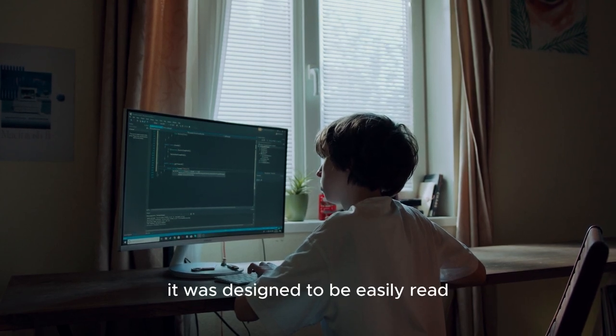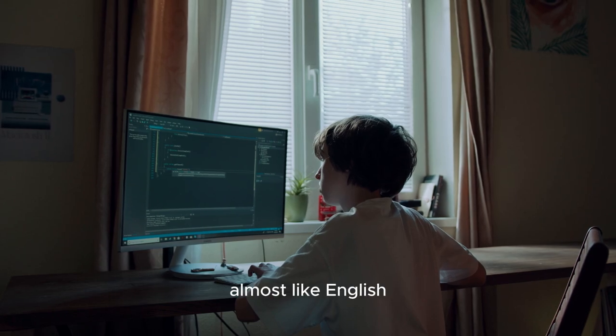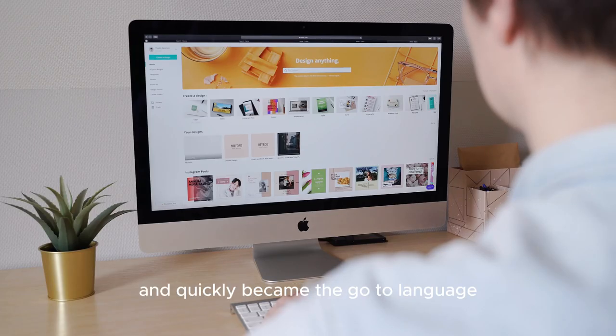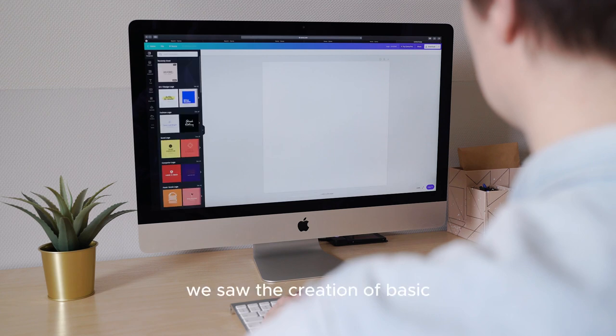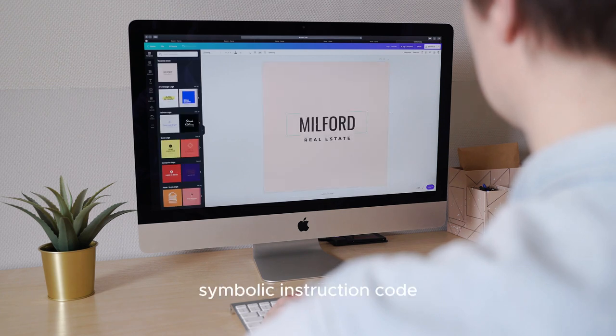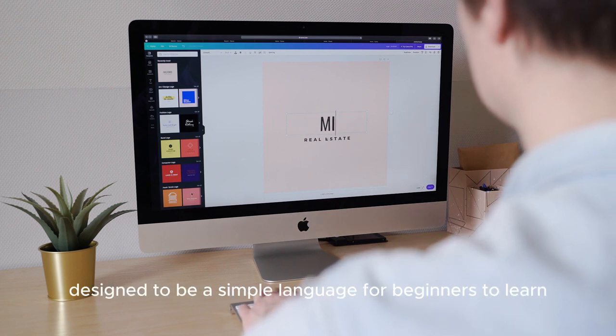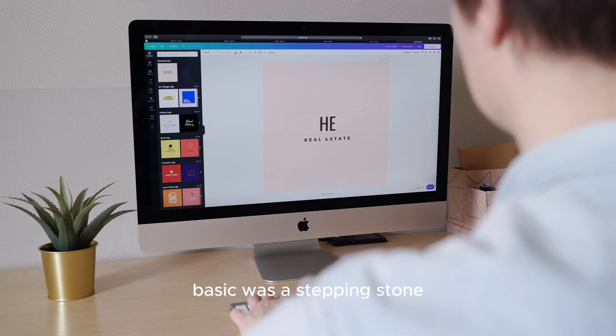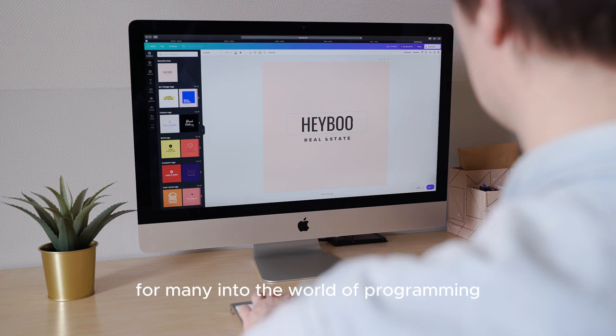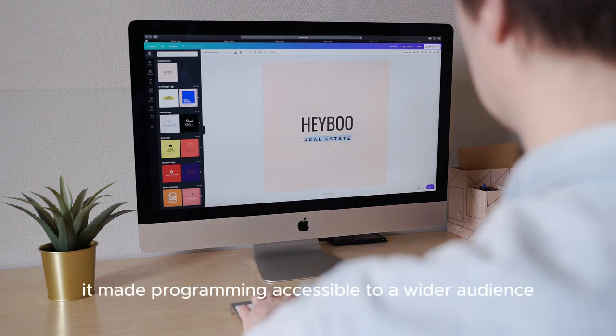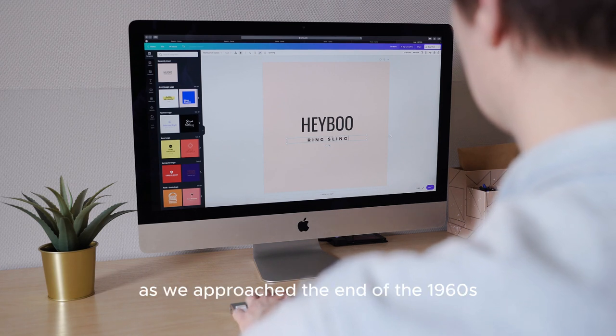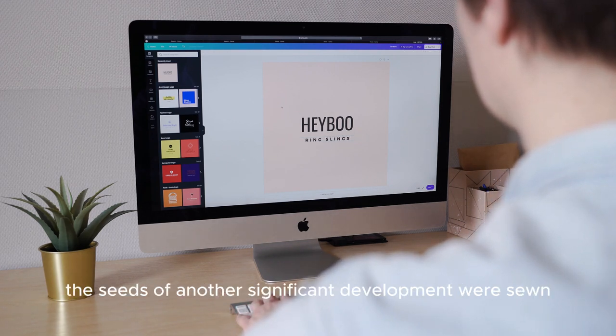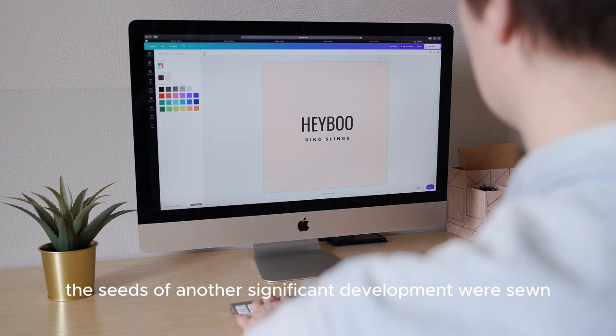It was designed to be easily read, almost like English, and quickly became the go-to language for business data processing. Not long after we saw the creation of BASIC, Beginner's all-purpose symbolic instruction code. Designed to be a simple language for beginners to learn, BASIC was a stepping stone for many into the world of programming. It made programming accessible to a wider audience, not just the mathematicians and scientists. As we approach the end of the 1960s, the seeds of another significant development were sown, the UNIX operating system.